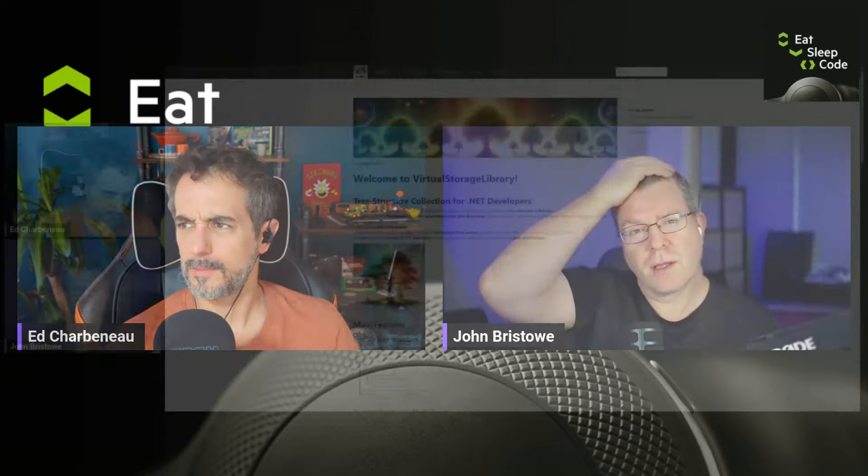Hello and welcome to Eat Sleep Code, official Teller podcast. I'm your host, Ed Sharpe. Now with me today is John Bristowe. How you doing, John? I'm well. I think your audio is a little bit messed up, but that's all right. We'll keep going.